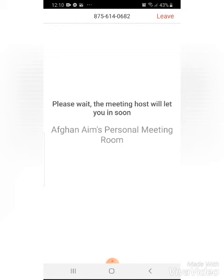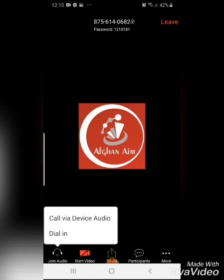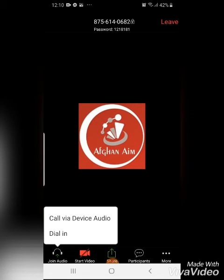Then you have to wait for the host to let you in. When the host lets you in, there is a small thing you need to do. There's a problem of not getting audio — you will not be able to hear the lecture or the lecturer won't be able to hear you. To fix that, you might be given a prompt on the left bottom that says 'call via device audio'. You have to click on that in order to get audio to the host and to receive audio from that side in return.